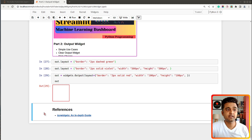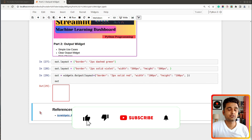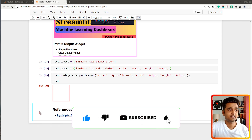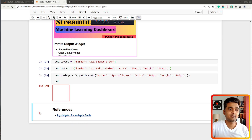That's it for today's tutorial. I explained how you can create and use the output widget available from ipywidgets. If you have any doubts or questions, please feel free to let me know in the comment section. If you liked our video, give it a thumbs up, subscribe to our channel, and see you next time.